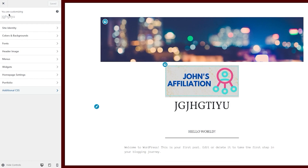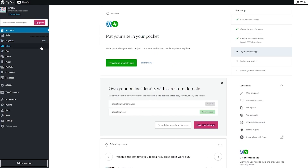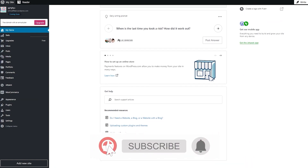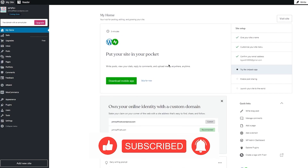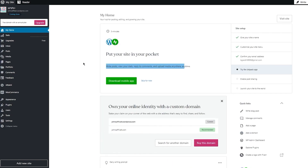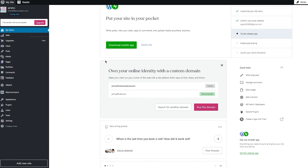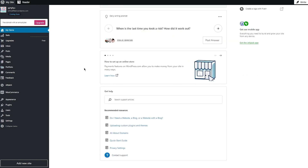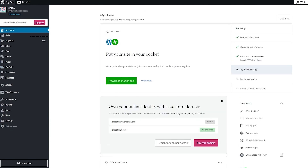Save everything and back out of the customization section. Once you're back in the main dashboard, there's a variety of things to discuss. Your Home page dashboard gives you things like 'Put Your Site in Your Pocket,' post review, view your stats, owning your online identity with a custom domain, and recommendations to get the mobile app for better workflow.